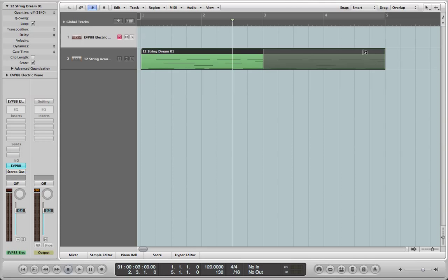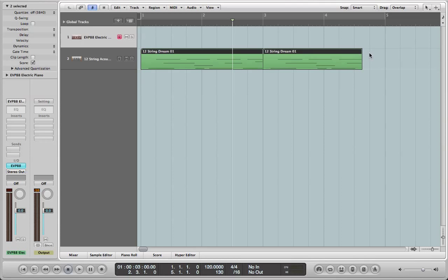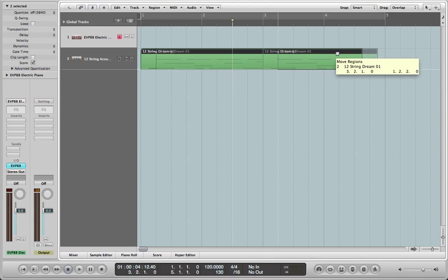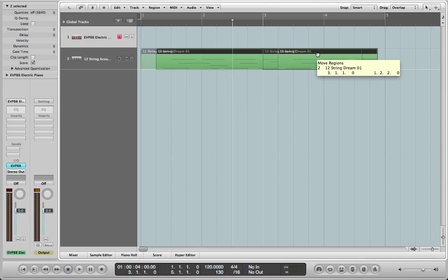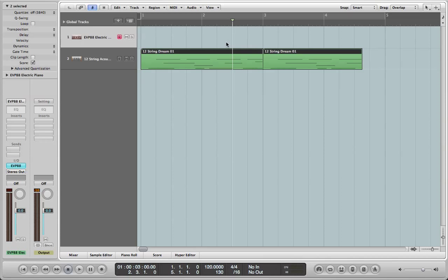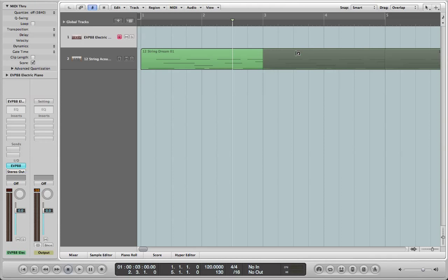But now it starts, so what you do is you right click on it, and you play convert loops to real copies, and you have a real loop. And now you can move both of them, and then you can double it by selecting like that. Or you can go, let's go back to here a second. Now let's unloop this thingy for a second, let's delete that.